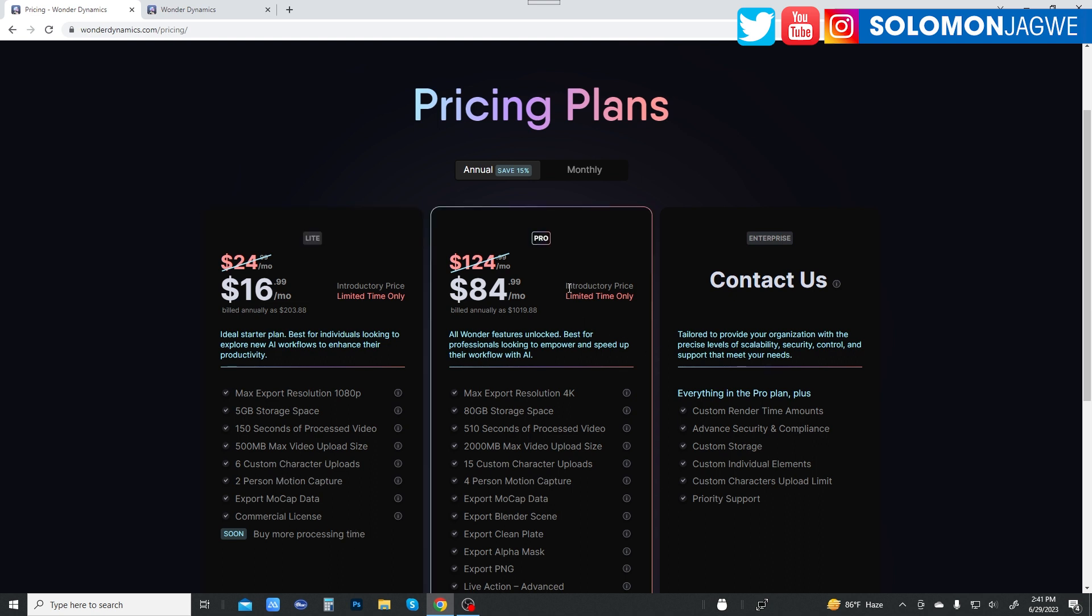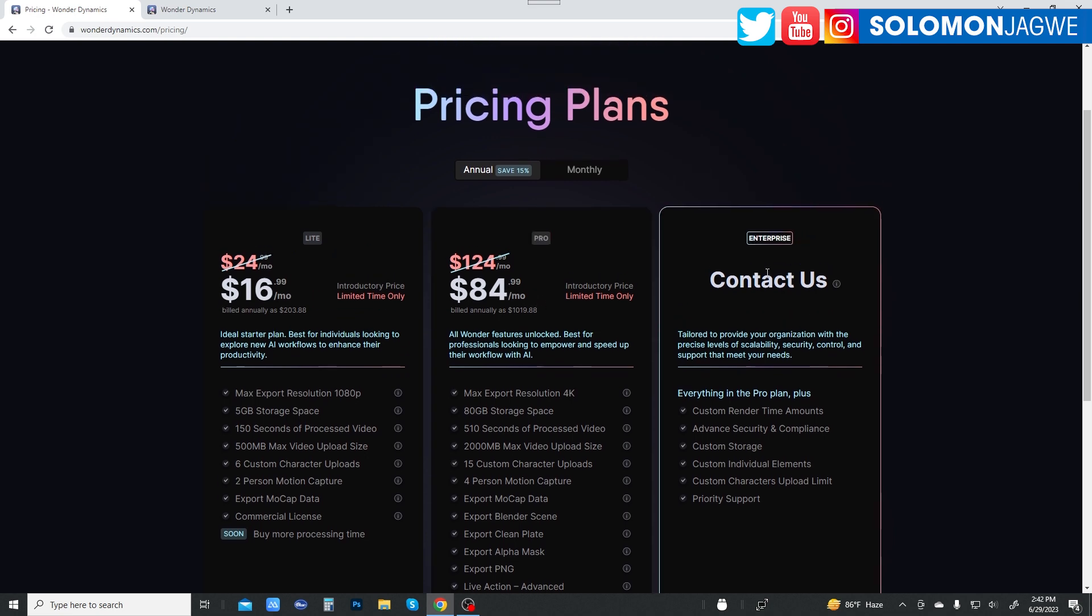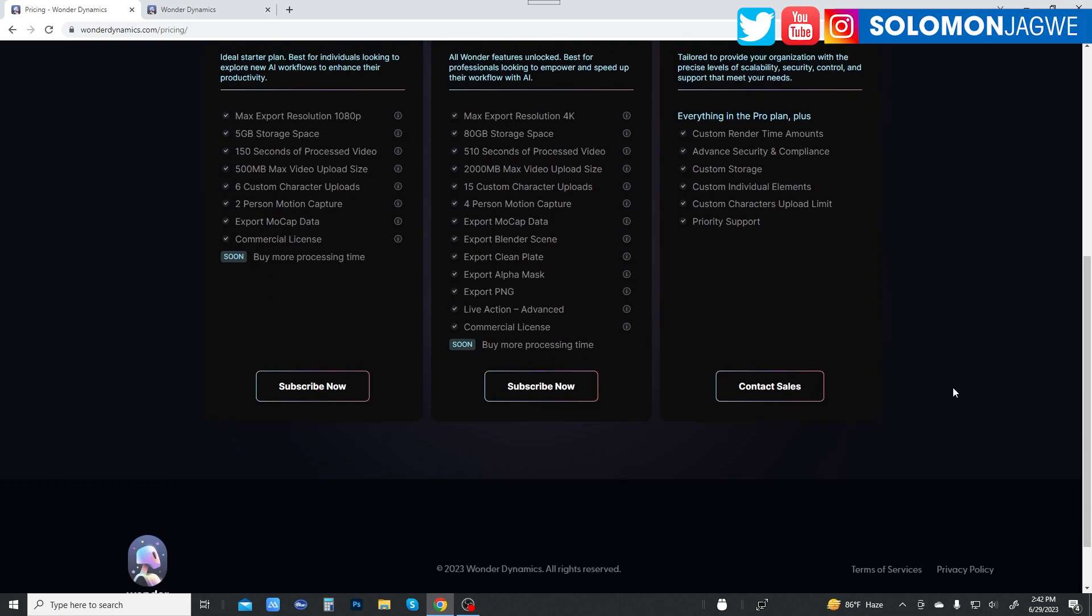And then on the pro level, you get way more than that. But that's again $84 per month or $85 per month. And if you want to go to enterprise, then you contact them.